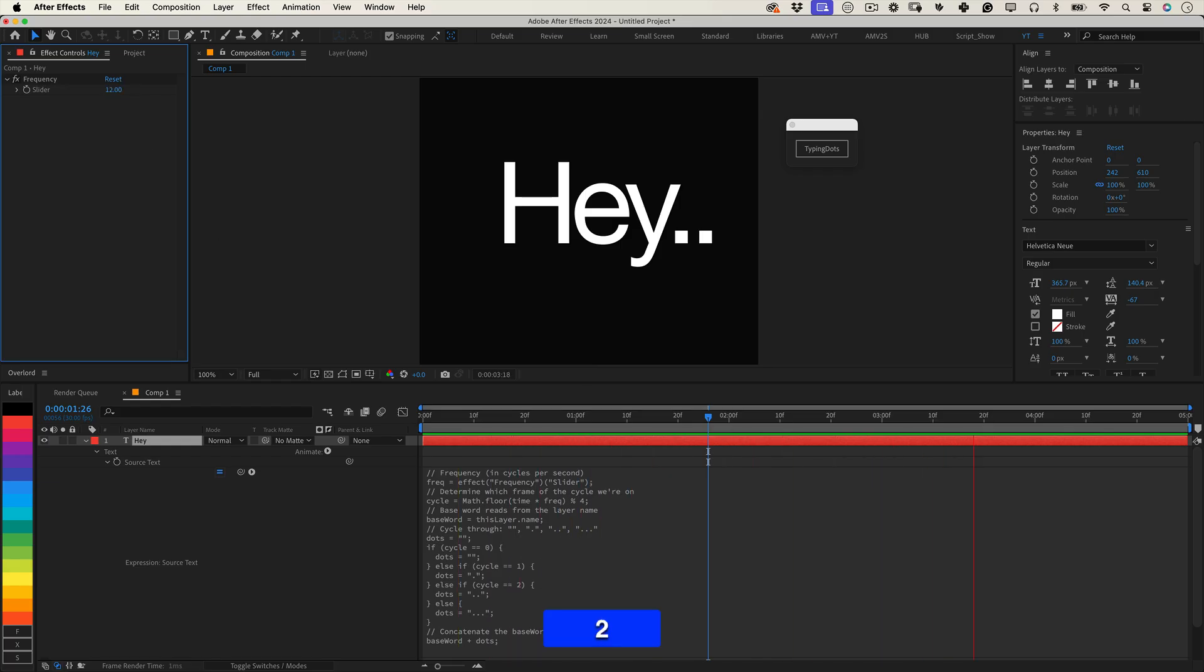And that's it. Typing Dots is available for free on my Buy Me A Coffee page. You'll find the link in the video description.